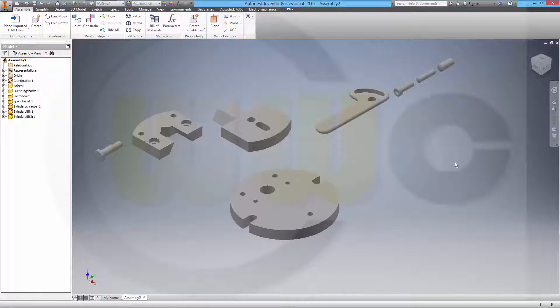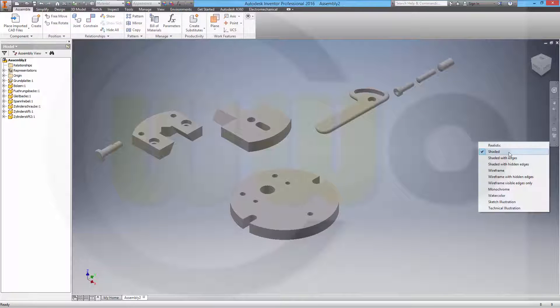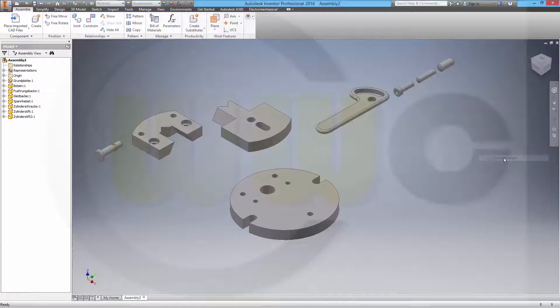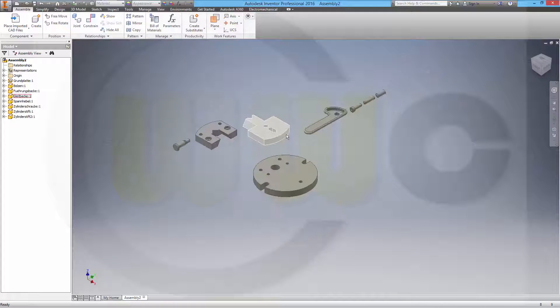Maybe I'll switch my visual style to shaded with edges. I prefer it like this.